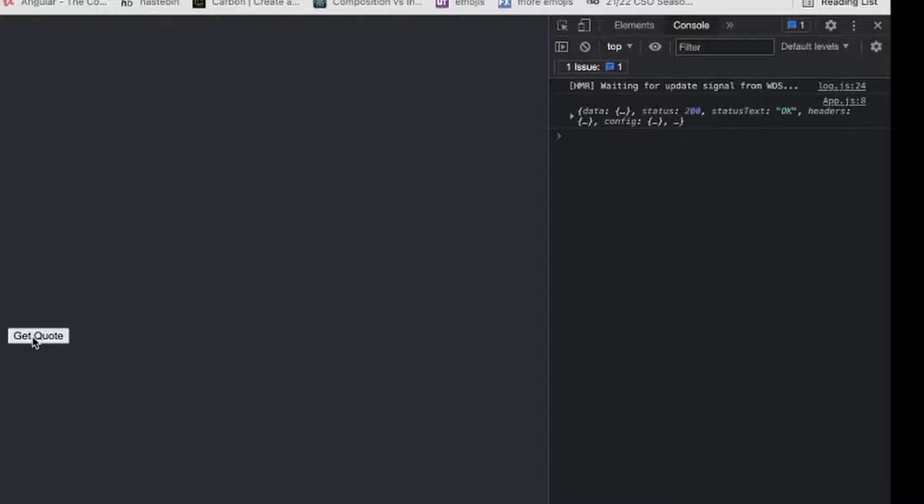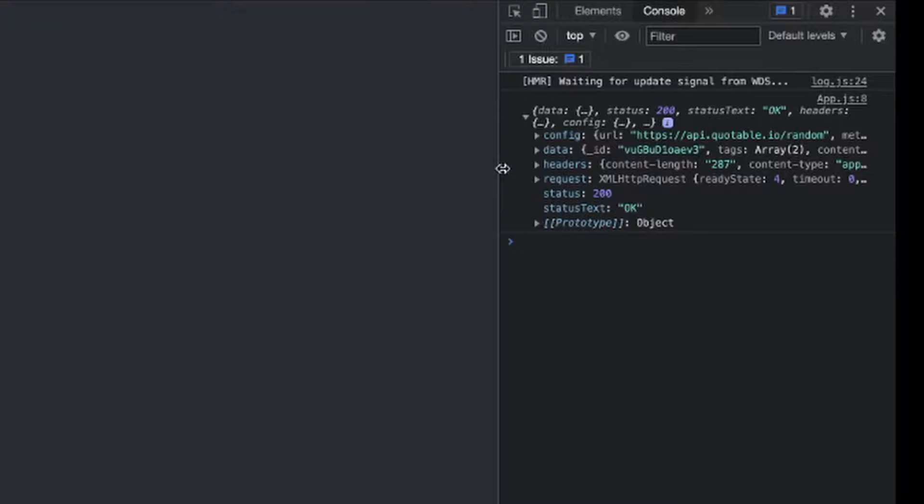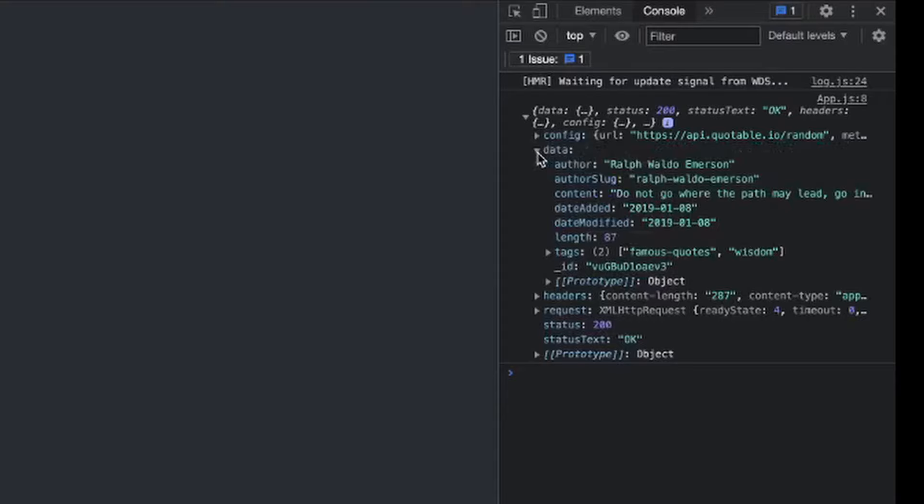Open up our console here with option command J on Mac. I'll hit get quote. And this is our response which is an object. And one of the properties in that object is data, which is where we'll get access to the data that we're trying to get back from the API. You'll see we have the author of the quote, and then the content will be the quote itself.